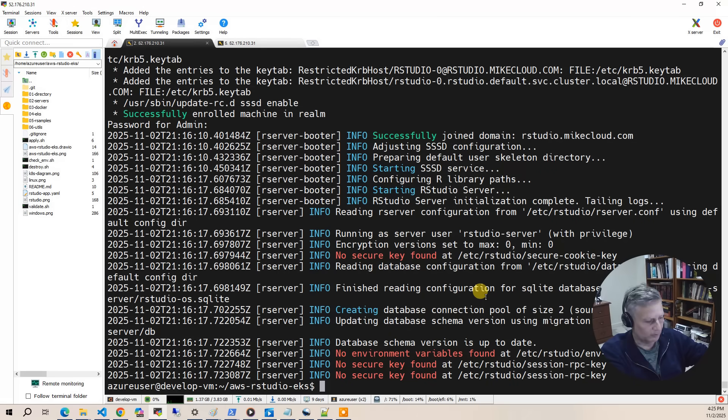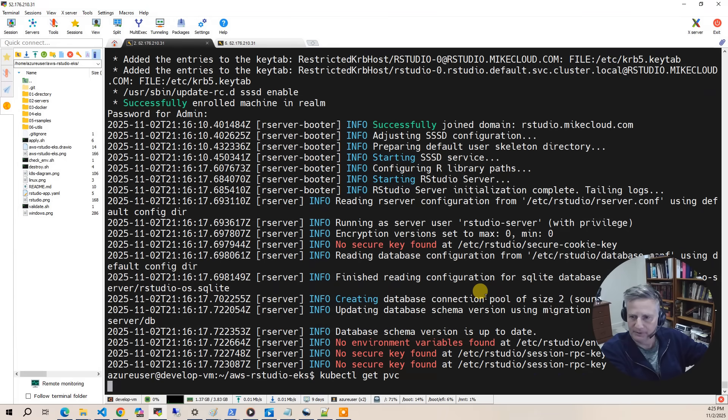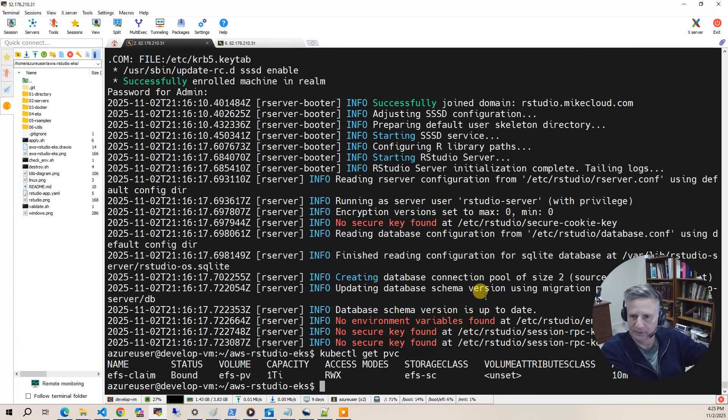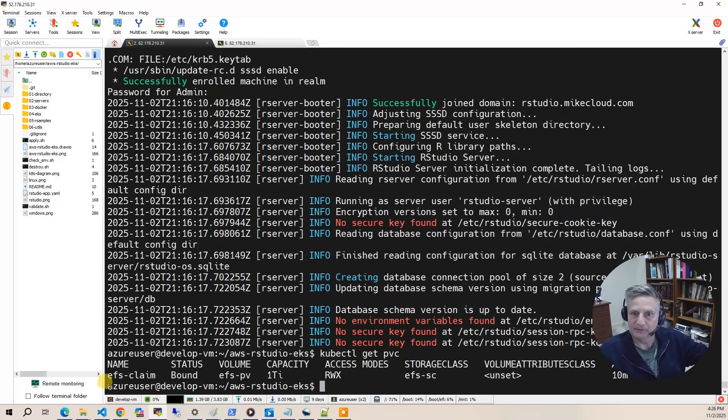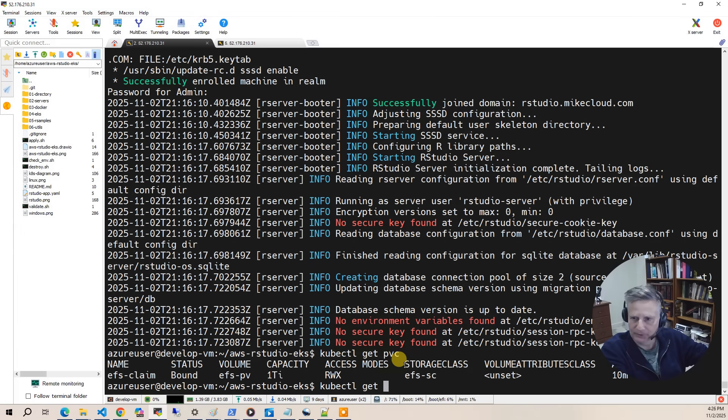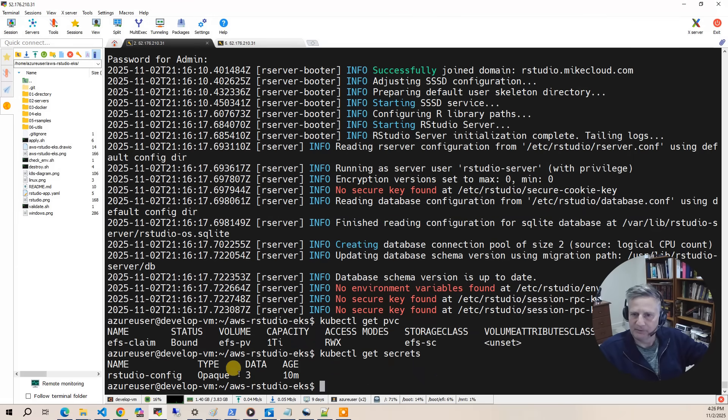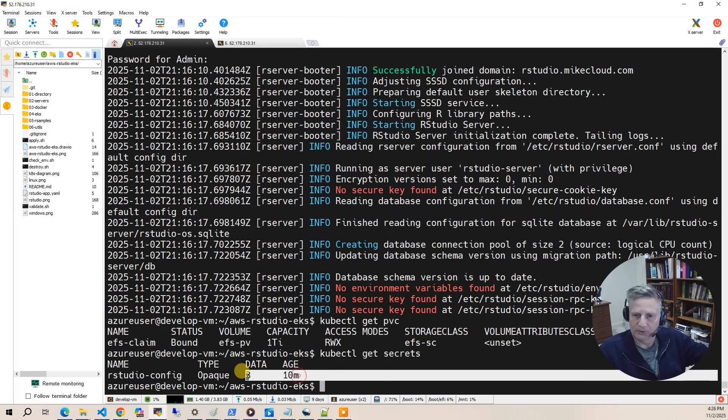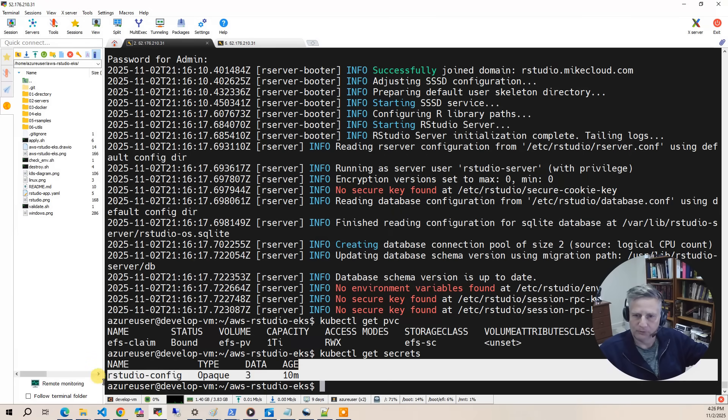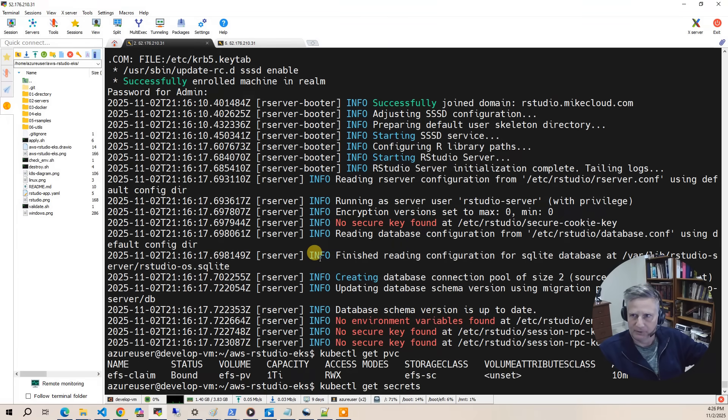The next thing we'll look at is kubectl get pvc. This is the persistent volume claim to the EFS volume that we've provisioned for this project. And then the last one we'll look at is kubectl get secrets. And that's going to be the information necessary to join the AD. So there are three different pieces of information that are in the secrets, and that's how we join the AD.